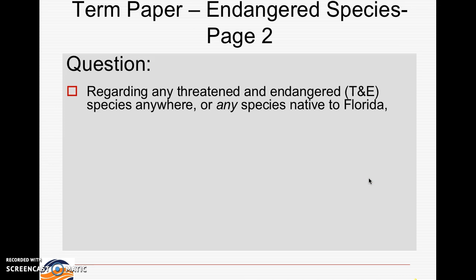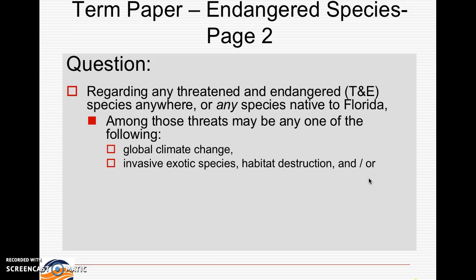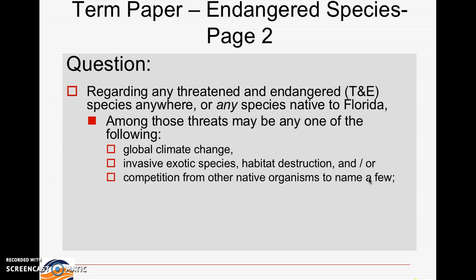Threatened and endangered species anywhere, any species native to Florida — among those threats may be one of the following: global climate change, invasive exotic species, habitat destruction, and/or competition from other native organisms, to name a few things.